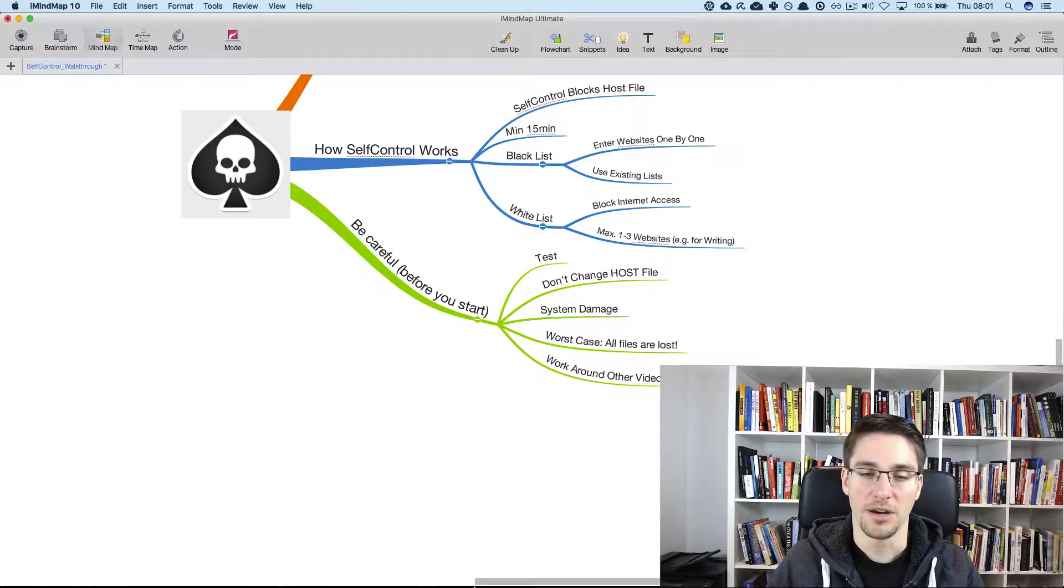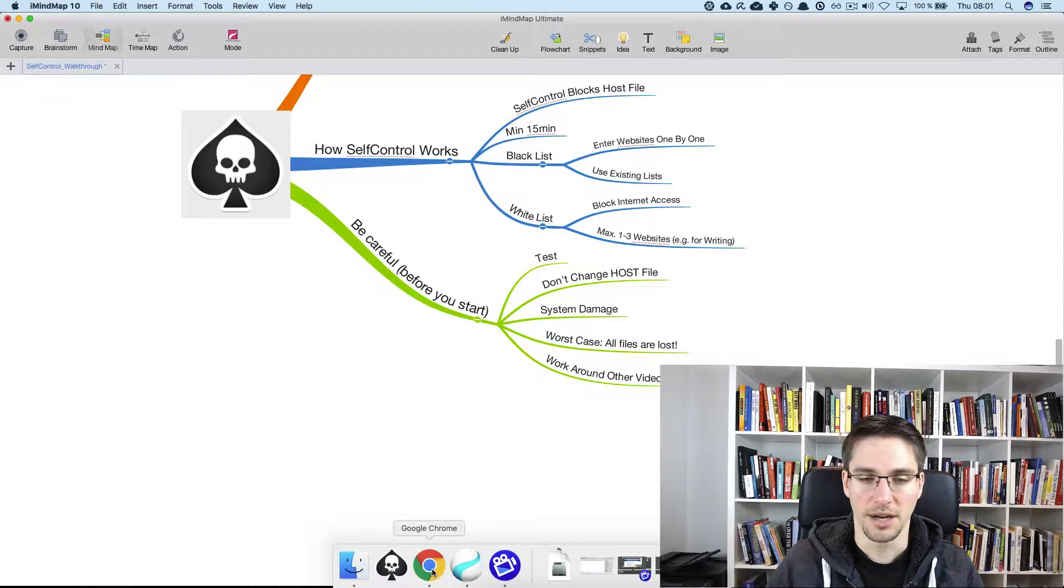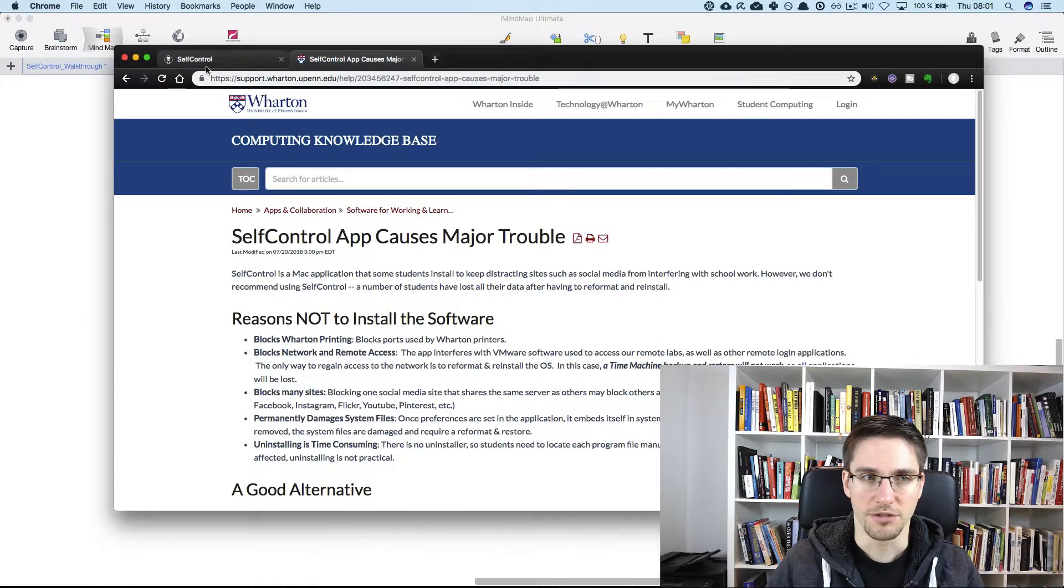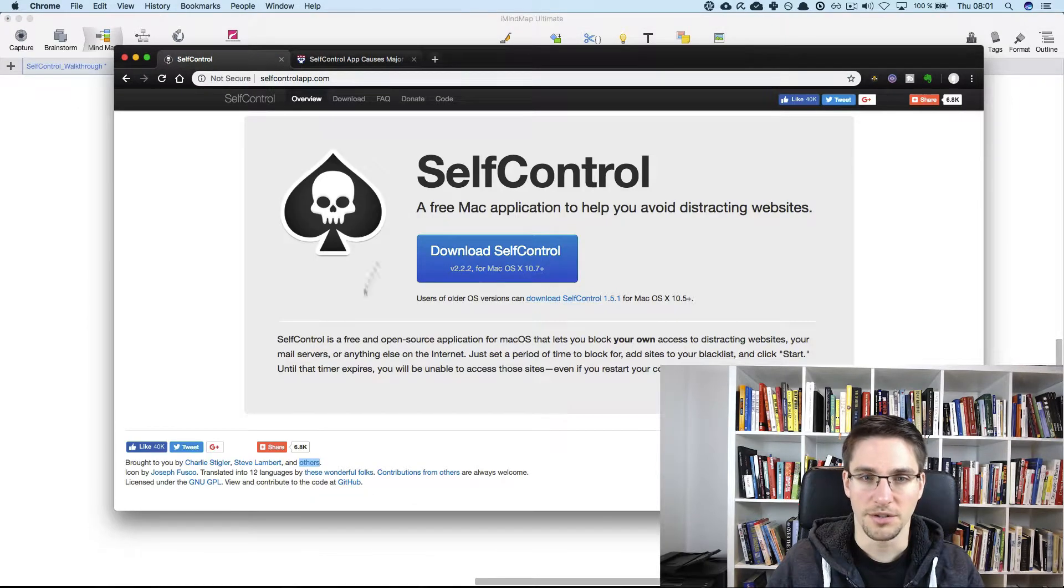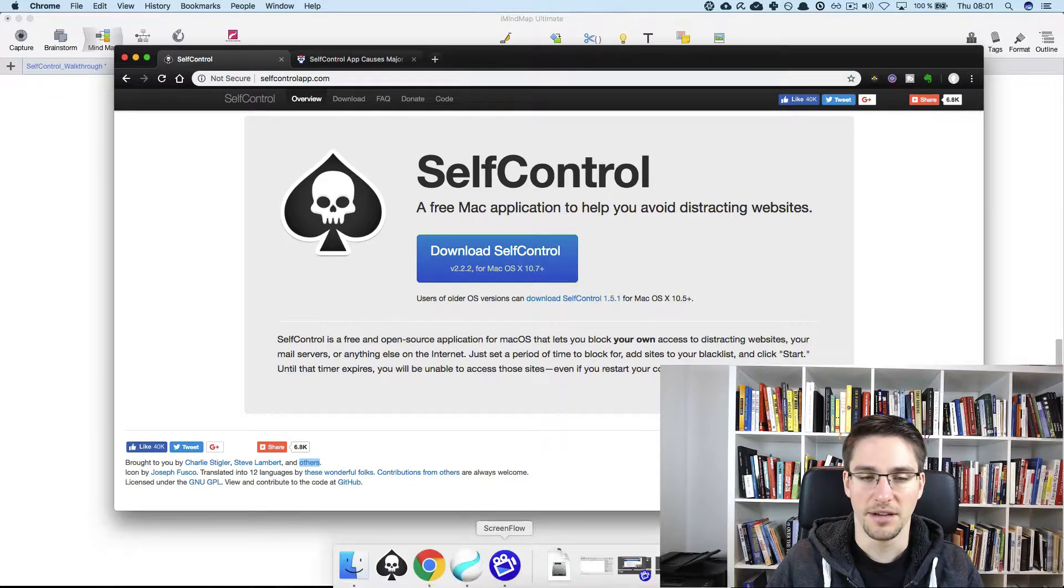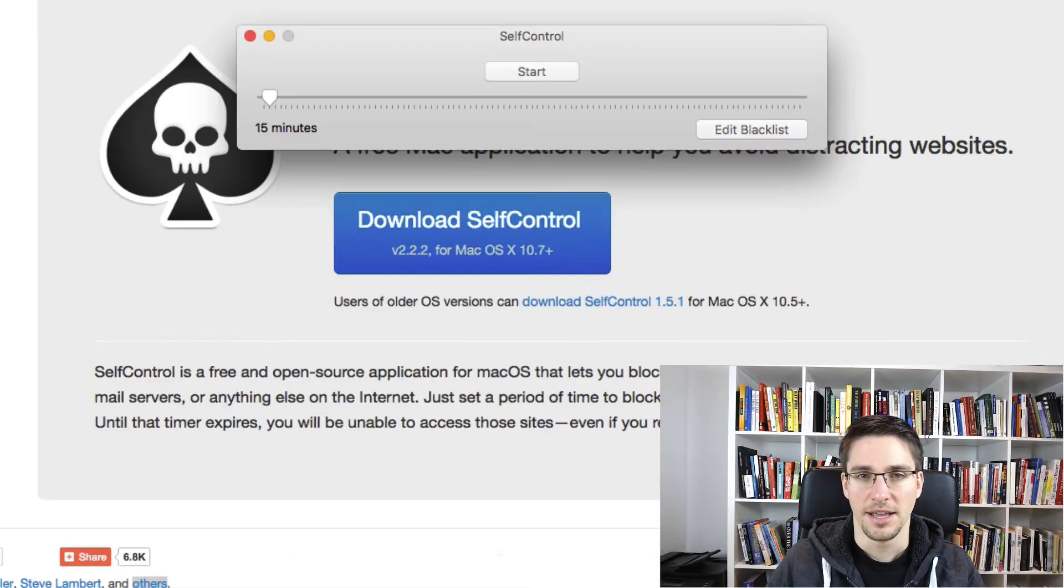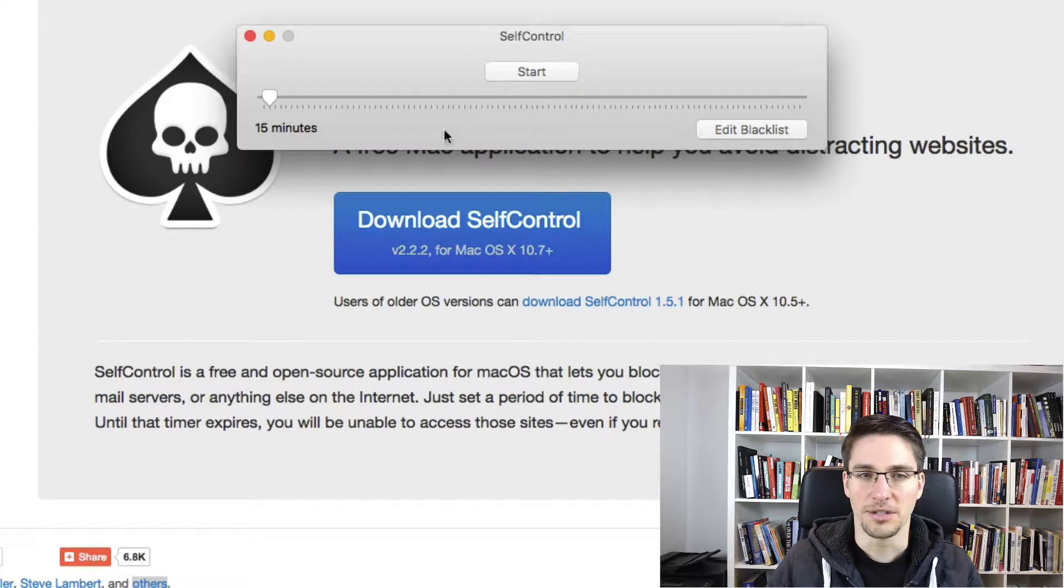But now let's just go into self-control. So you download the software here on the website self-control app.com. And then you basically install it. And now it's really simple.